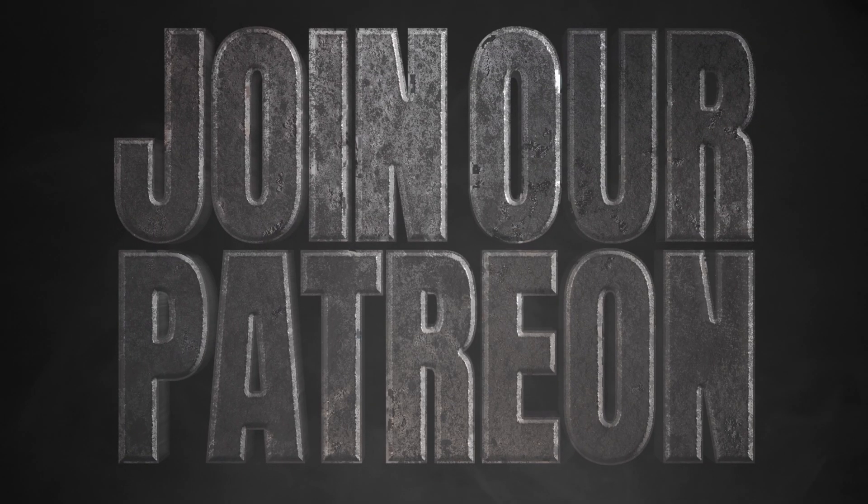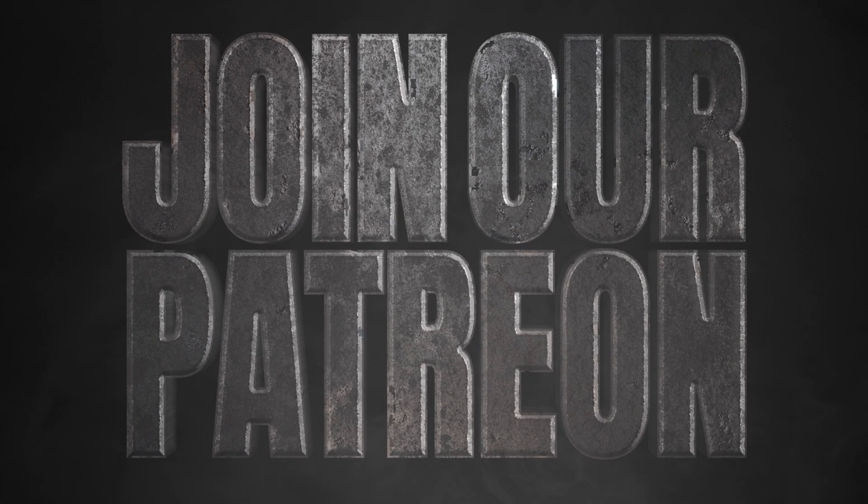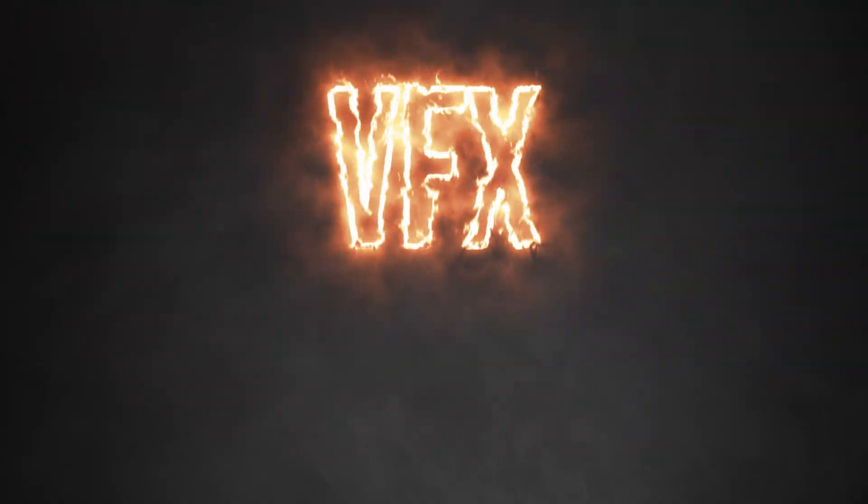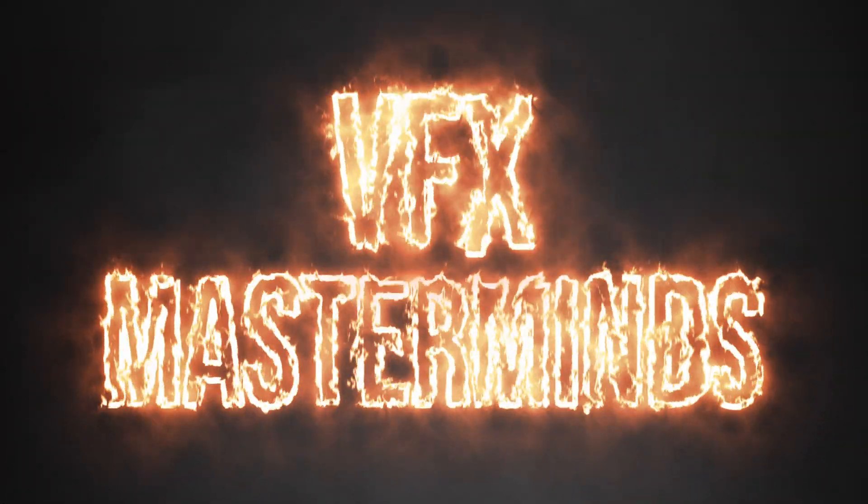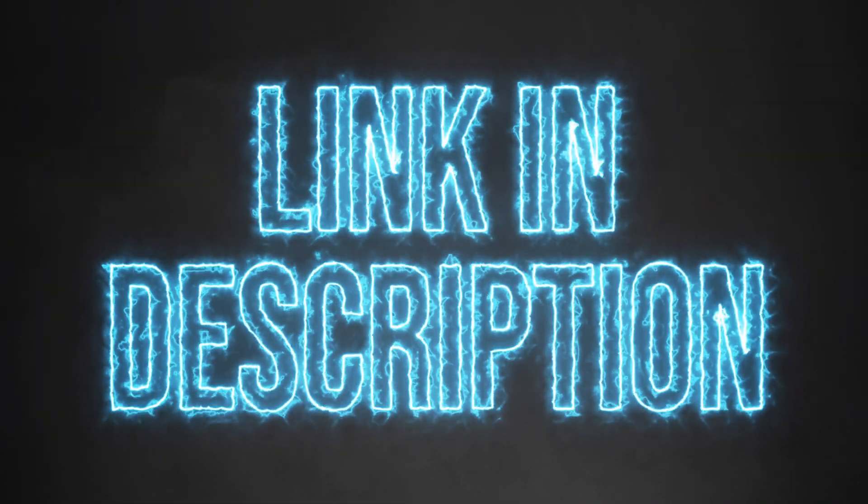Join our Patreon to get a ton of perks including a private VFX masterminds chat where you can talk to other VFX artists. Link in the description below.